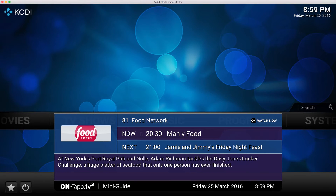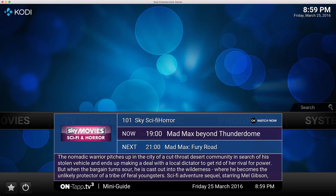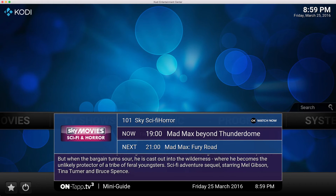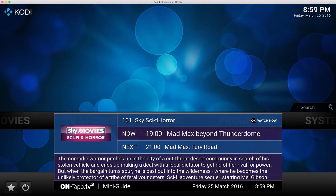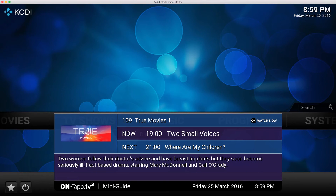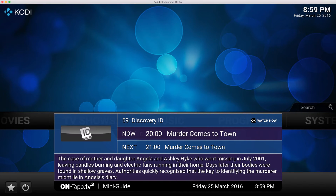If you have set up categories inside the EPG - say you only have the movies category turned on - when you press the hotkey for the mini guide it will remember which categories were active at that point and only show those channels. This further reduces the number of channels you have to scroll through to find what you want.